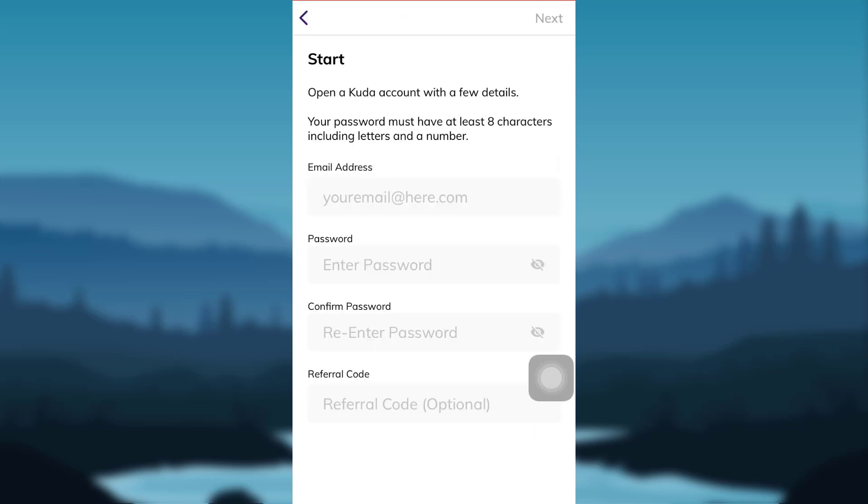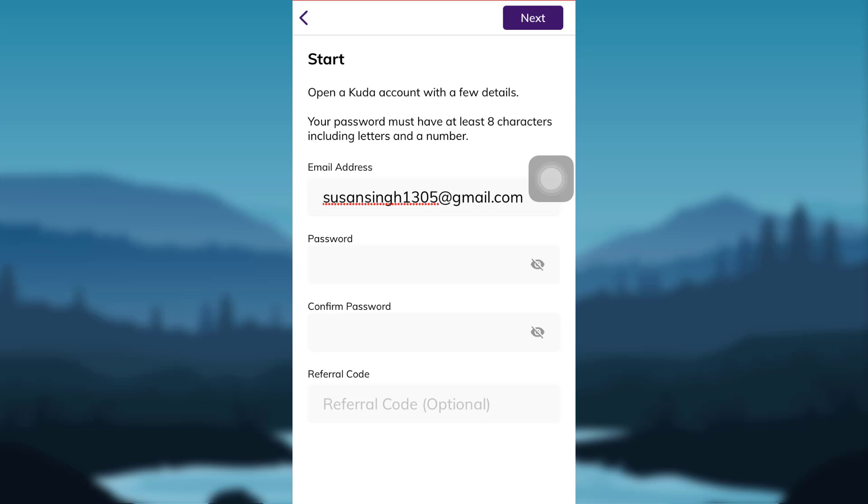You'll then be asked to fill in a few details such as email address, password, and referral code. Type your email address, password, and confirm the password. You can skip writing the referral code. After that, tap on the next option at the top right corner of the screen.